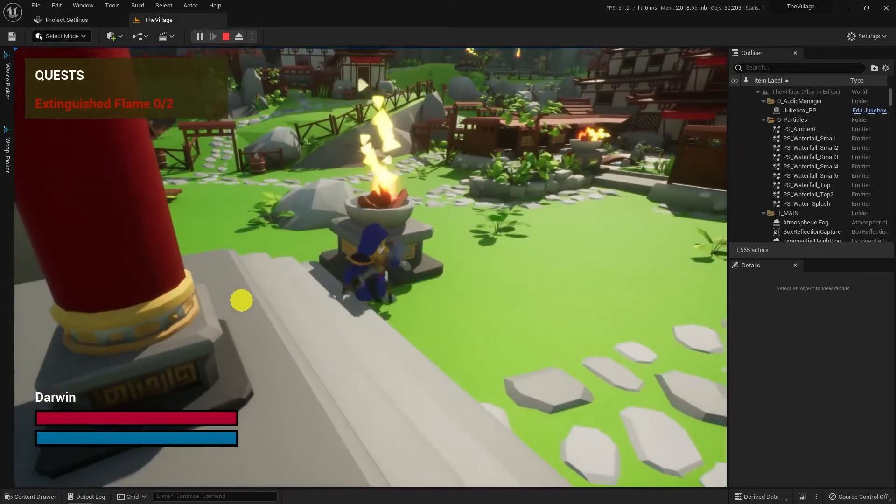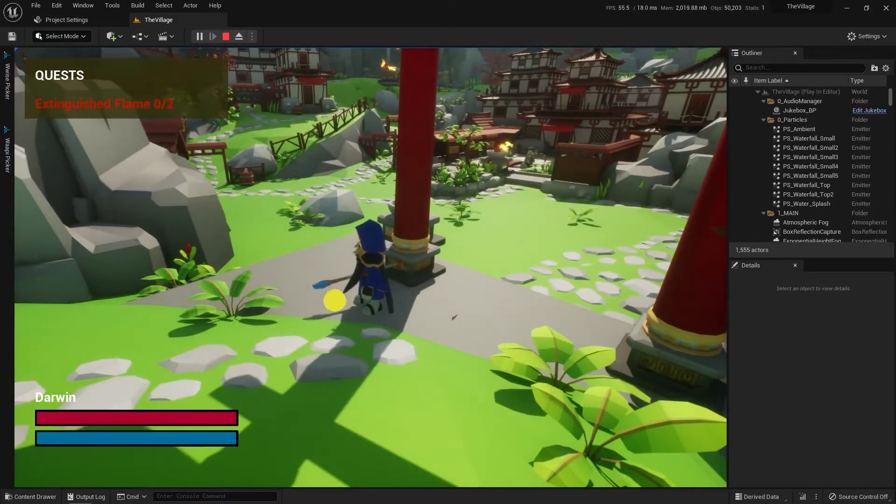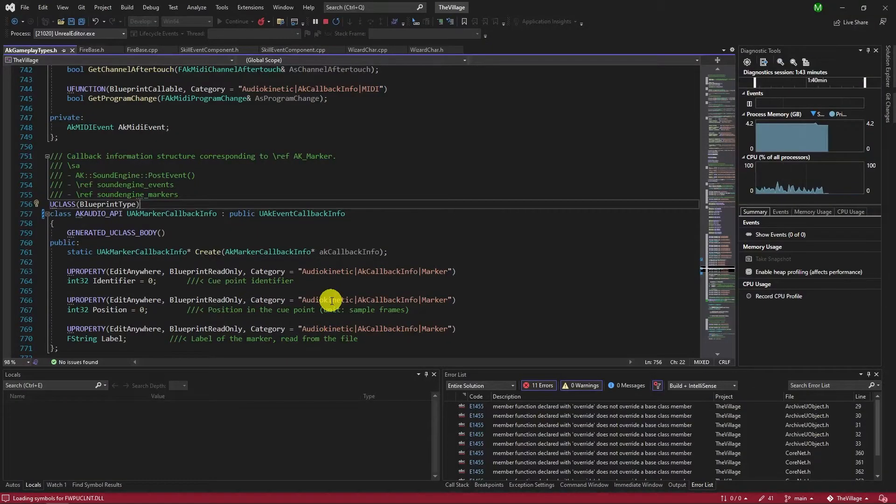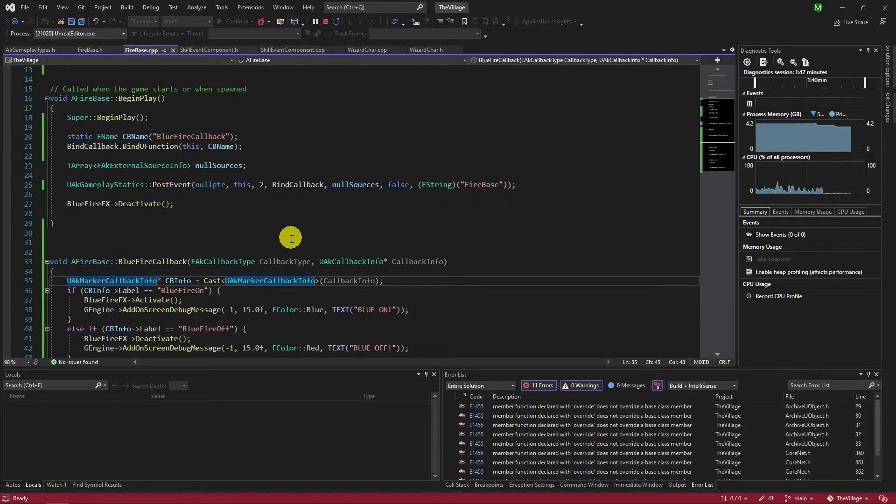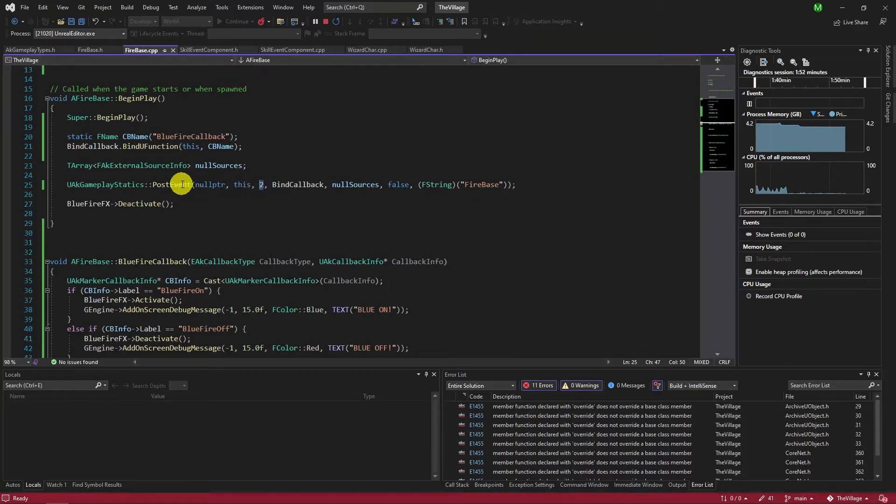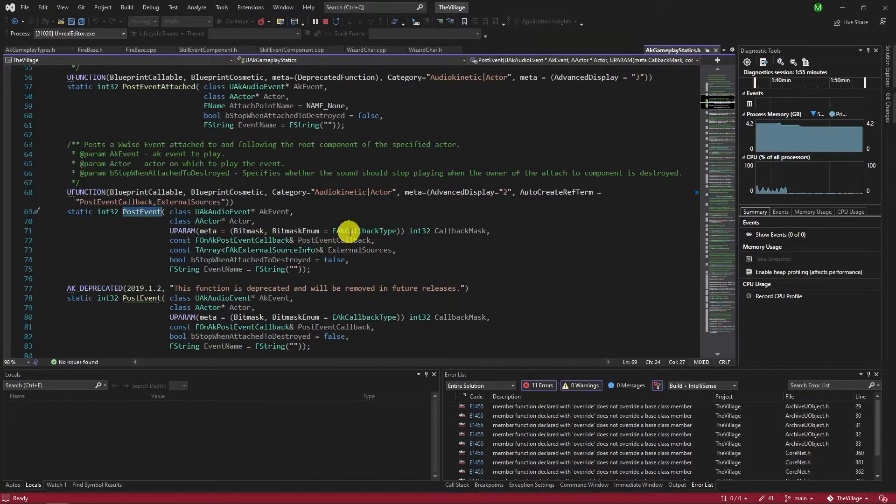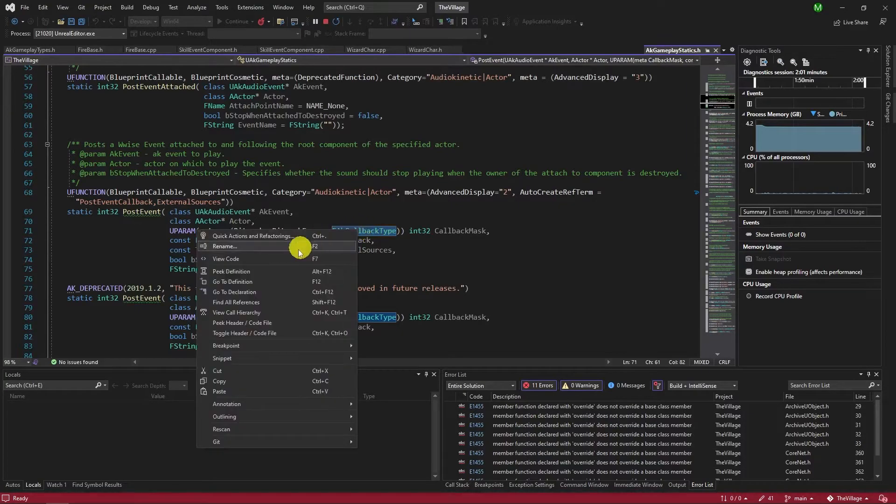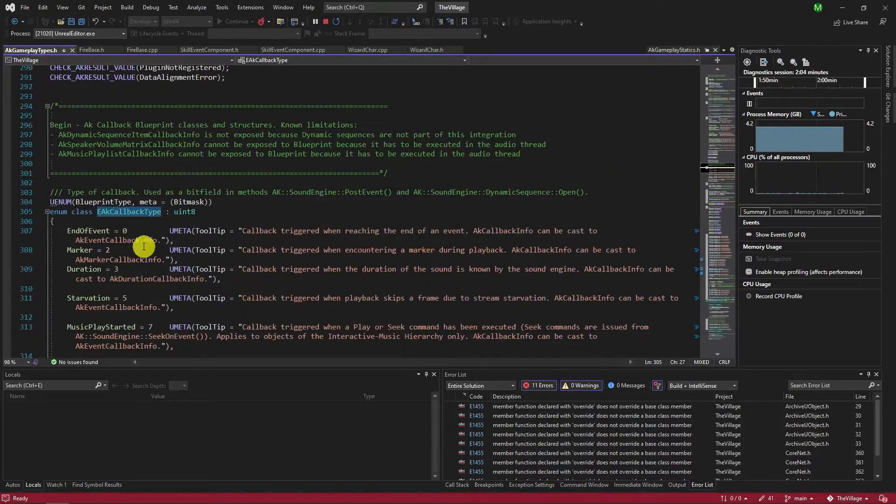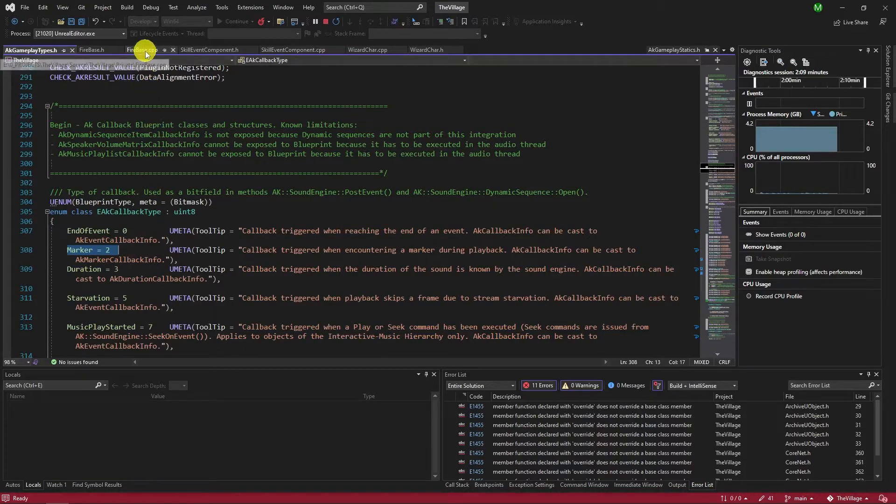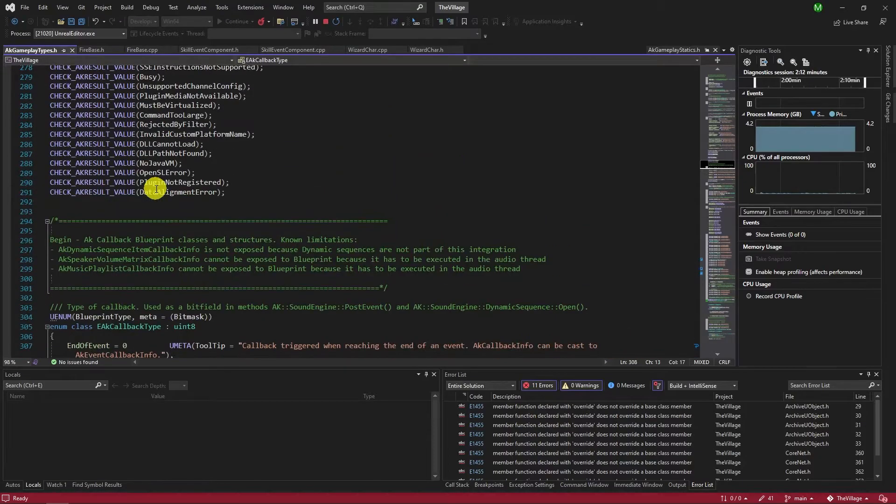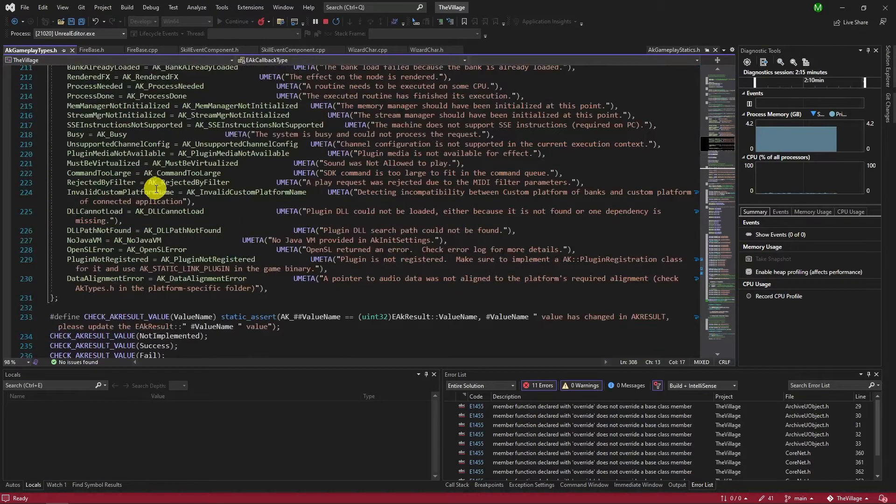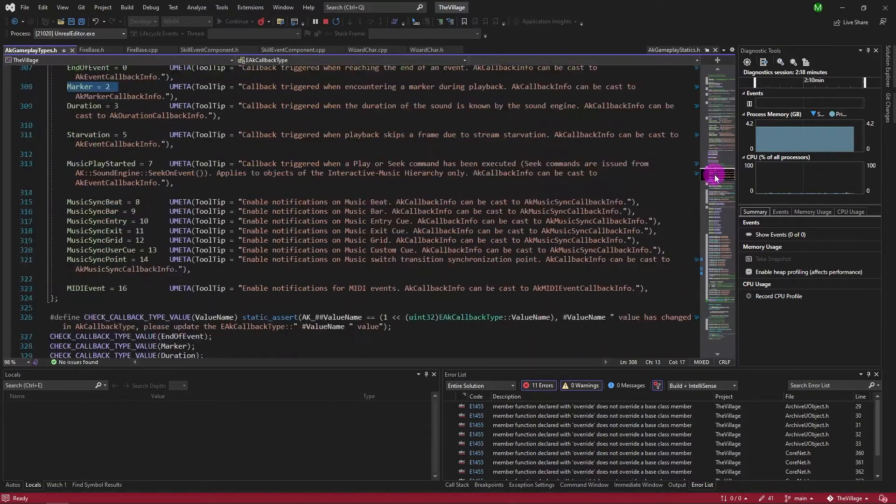That says using EAK callback type doesn't work. Instead of EAK callback type, we should use AK callback type. Let's go back to code and find the fix. I came back to EAK callback type enum and it shows marker as 2, which is what we did. In the same header file, try to find AK callback type.